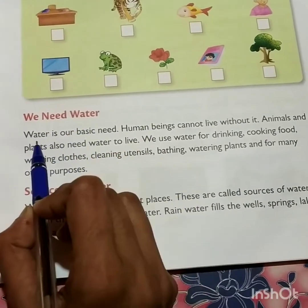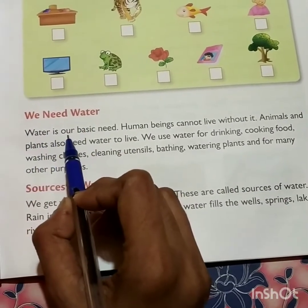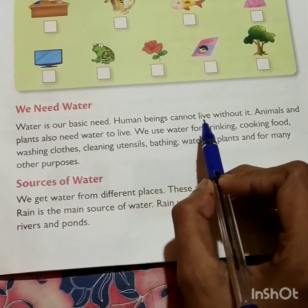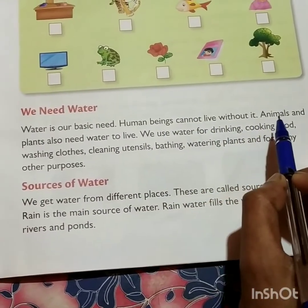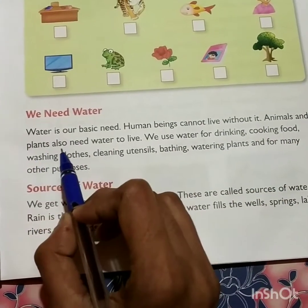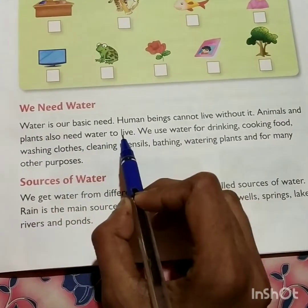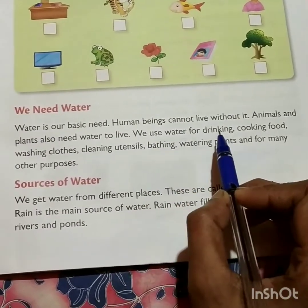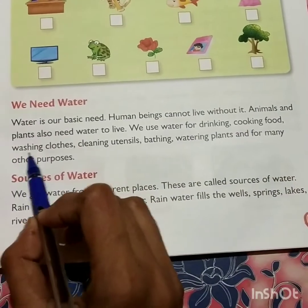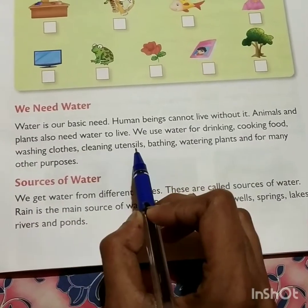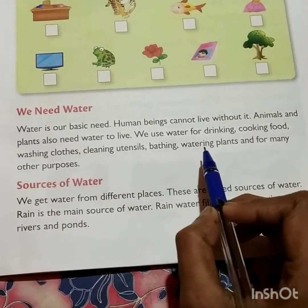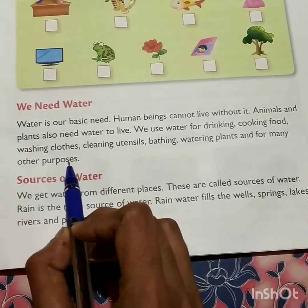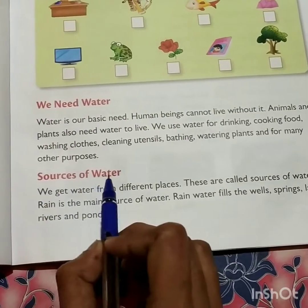We need water. Water is our basic need. Human beings cannot live without it. Animals and plants also need water to live. We use water for drinking, cooking food, washing clothes, cleaning utensils, bathing, watering plants, and for many other purposes. Sources of water.